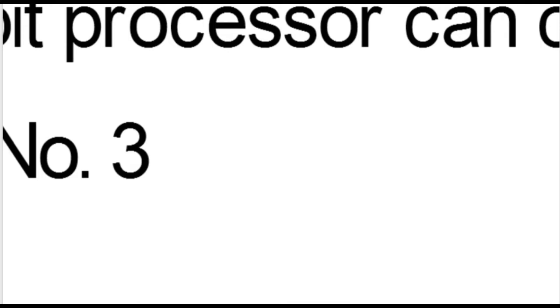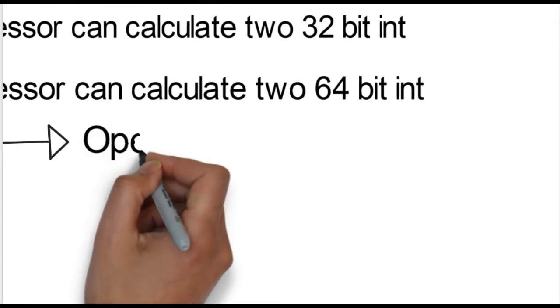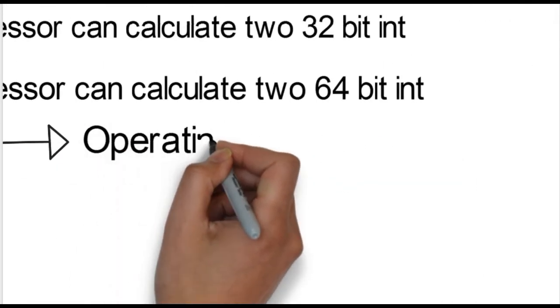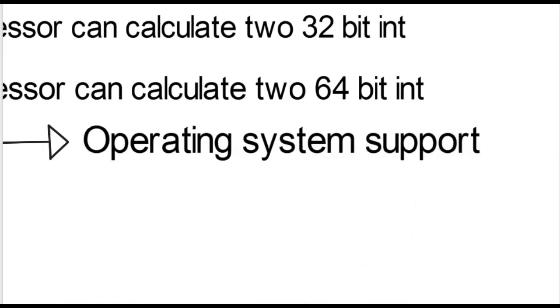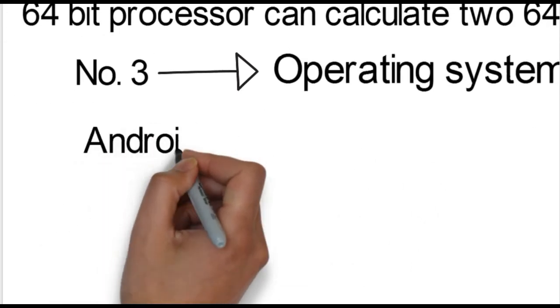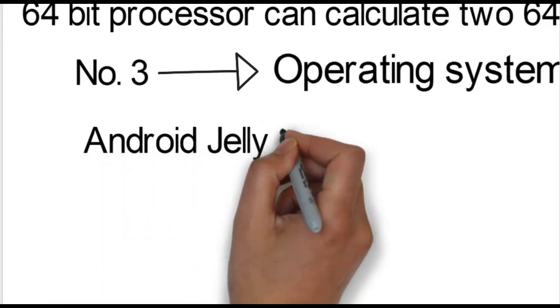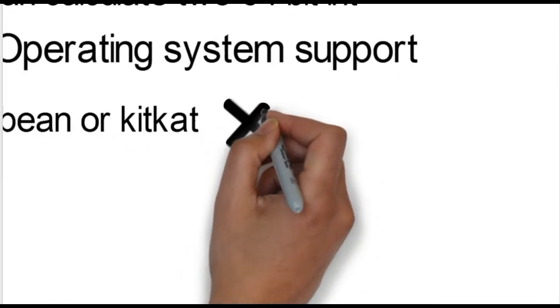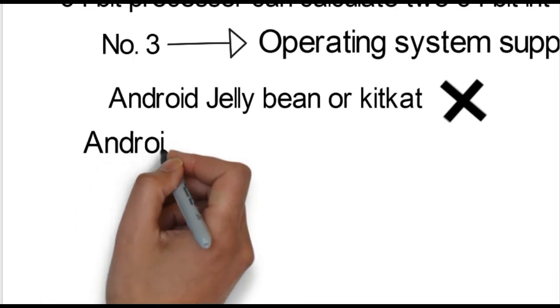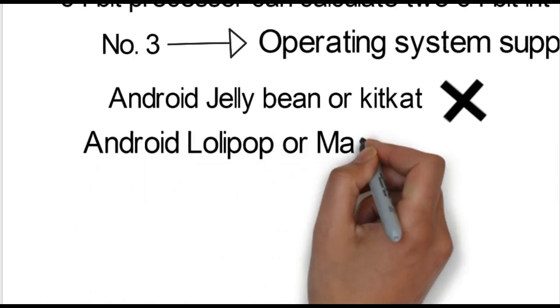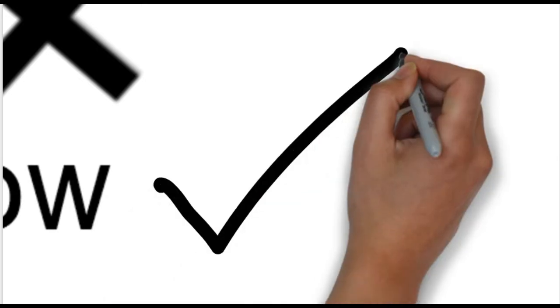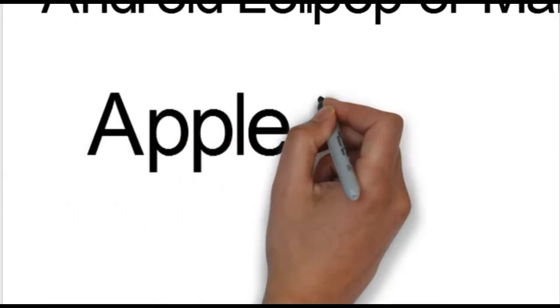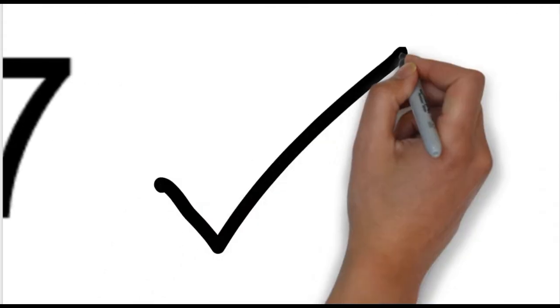Point number 3 is the operating system. Android versions like Jelly Bean and KitKat can support the 64-bit processor. The OS for the device needs to support the specific bit processor to work properly.